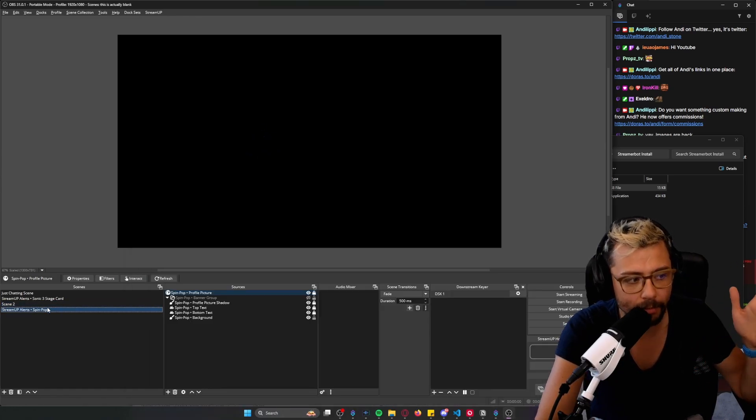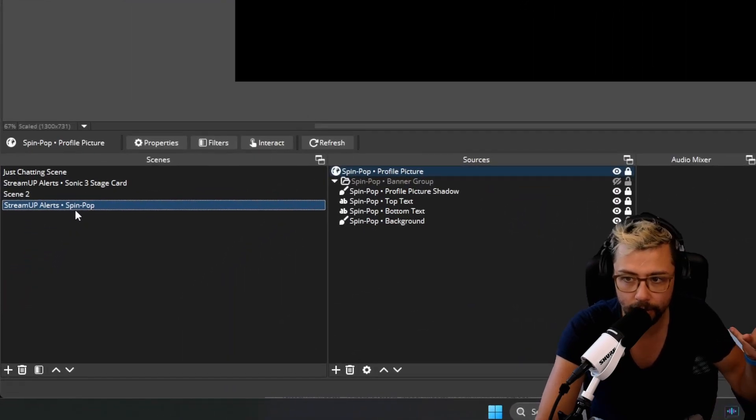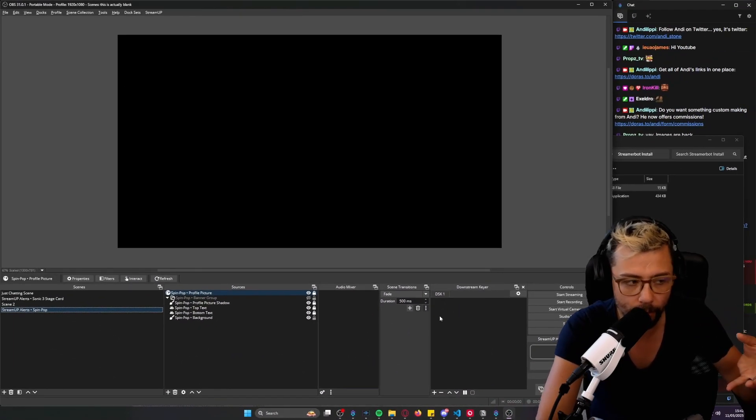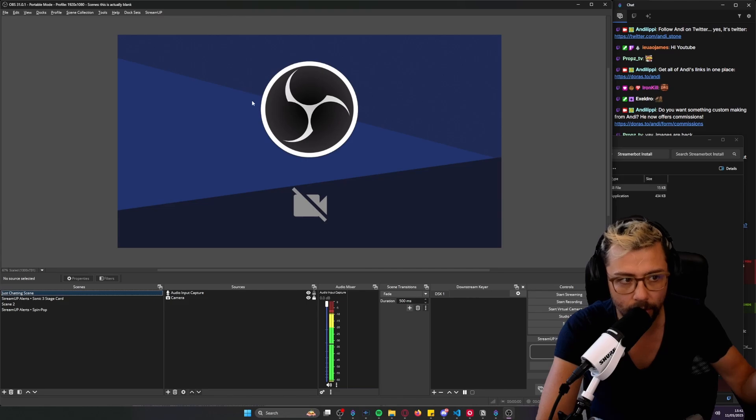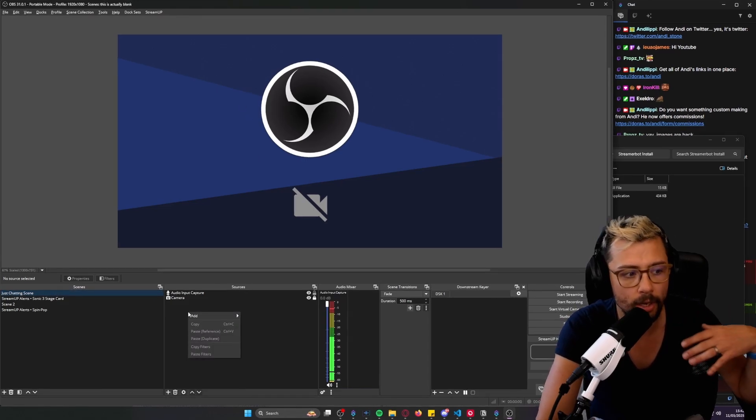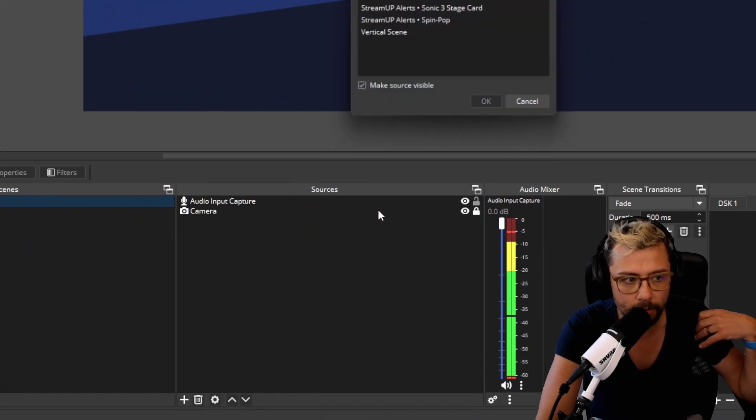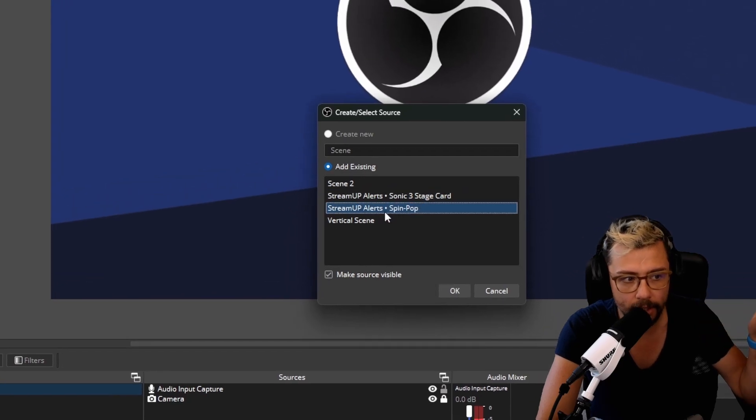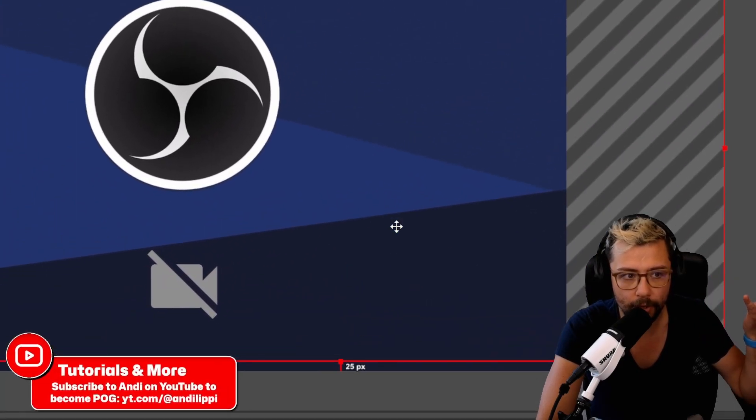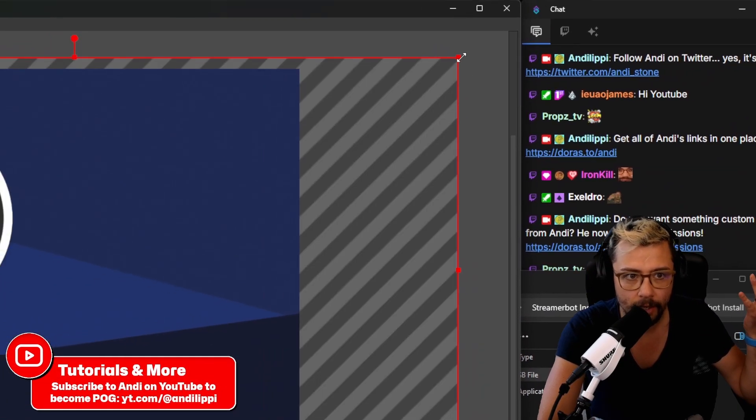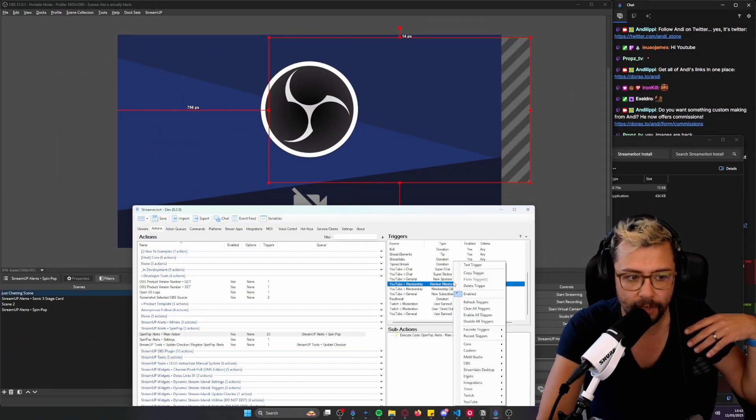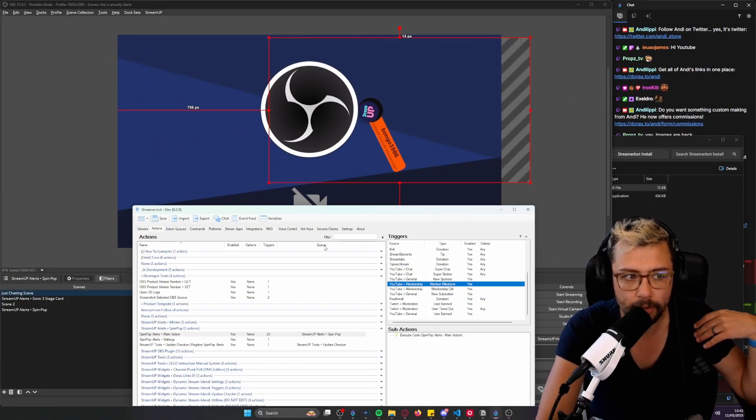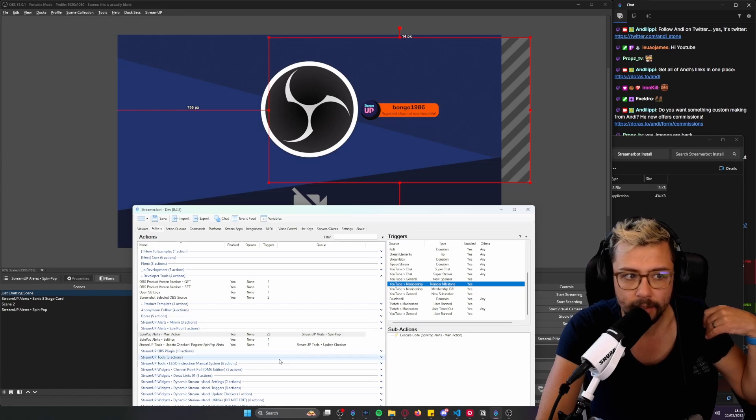You can then put that onto whatever scene you want because it's just a scene in OBS. You can use the downstream key plugin if you want to or you can just go to your just chatting scene or whatever scene you want these alerts on, right click, press add, go to scene and then you can add SpinPop Alerts to there. Put it wherever you want, resize it and then when you run it again it will do whatever it's doing just there and boom. Looks pretty cool.